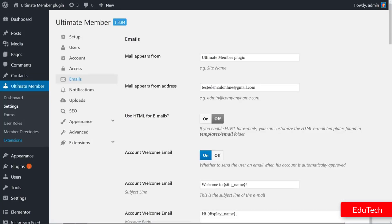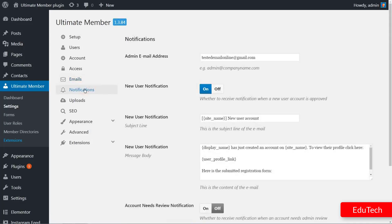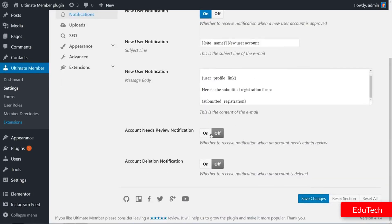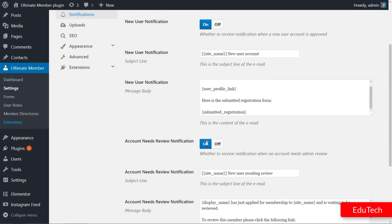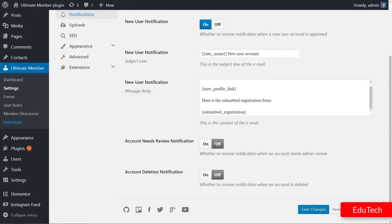Notification settings can be customized here by adding the admin email address all the way down to the options for review notifications and deletion of notifications.